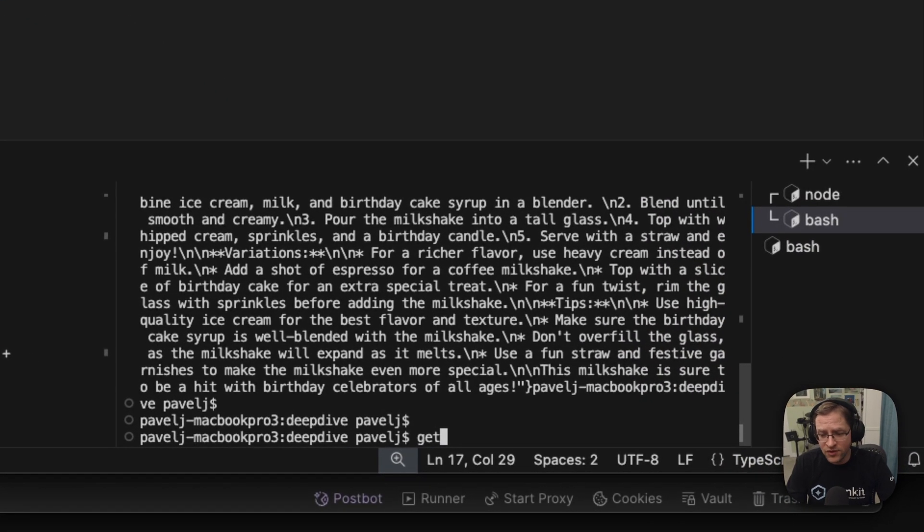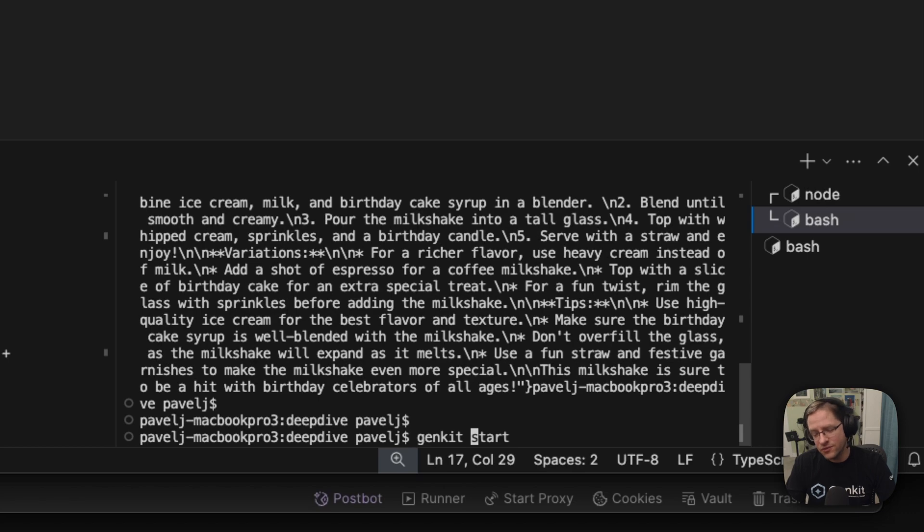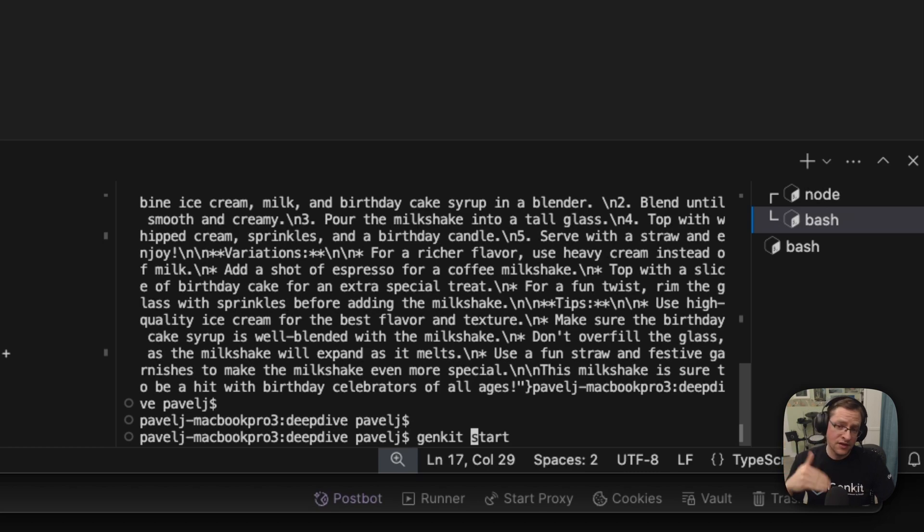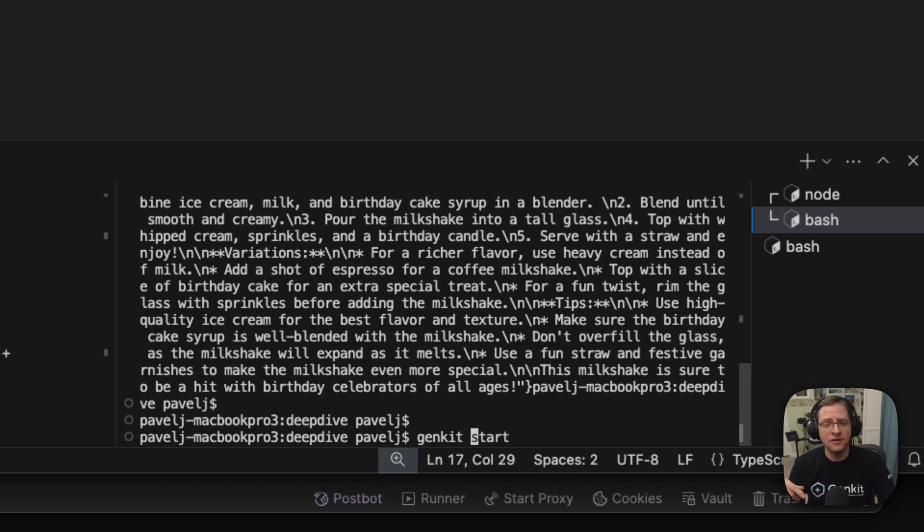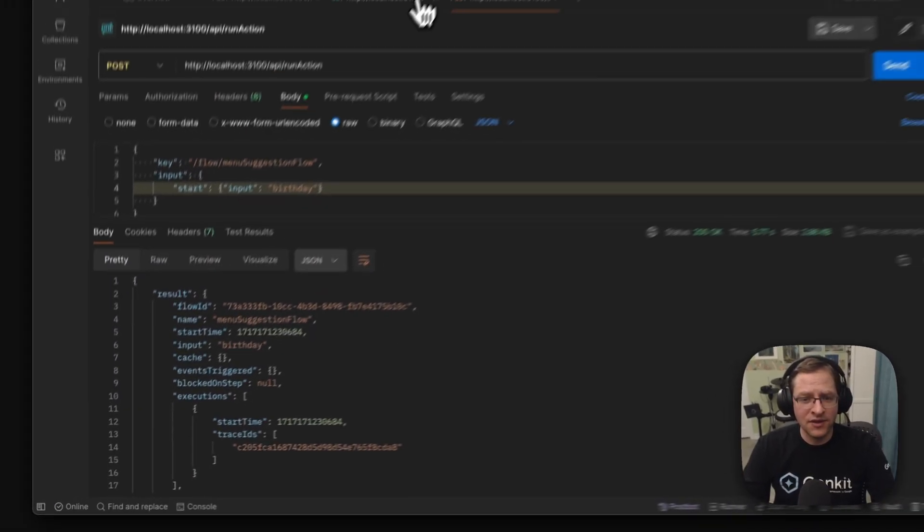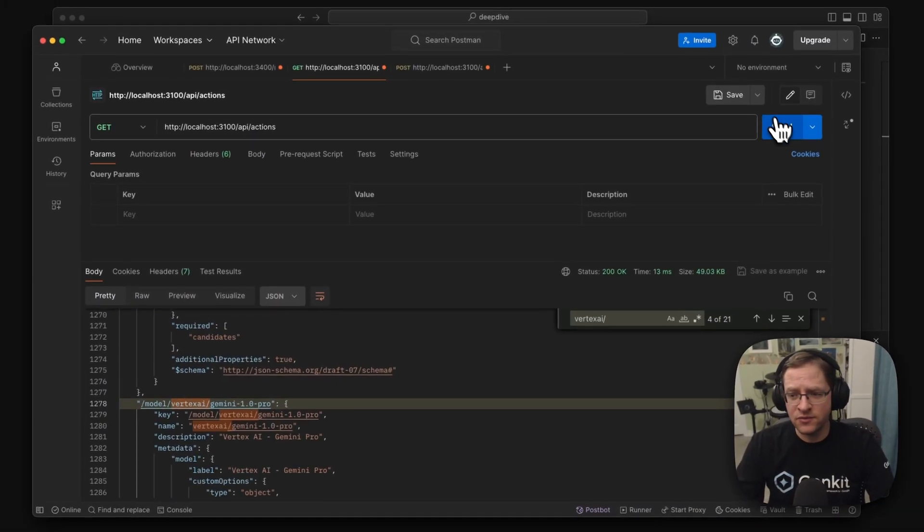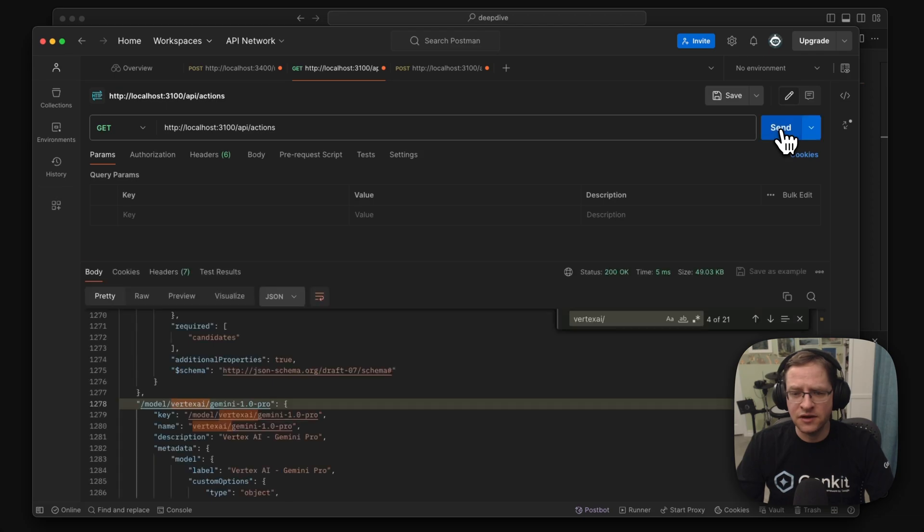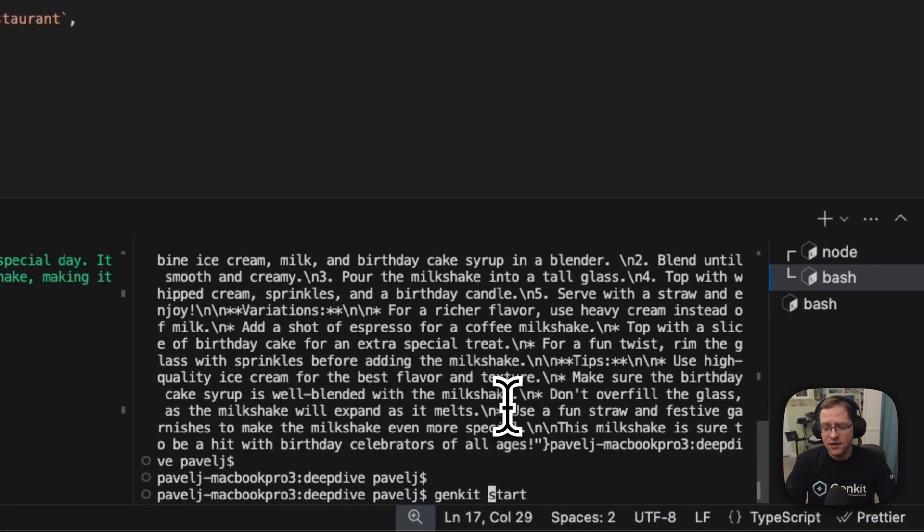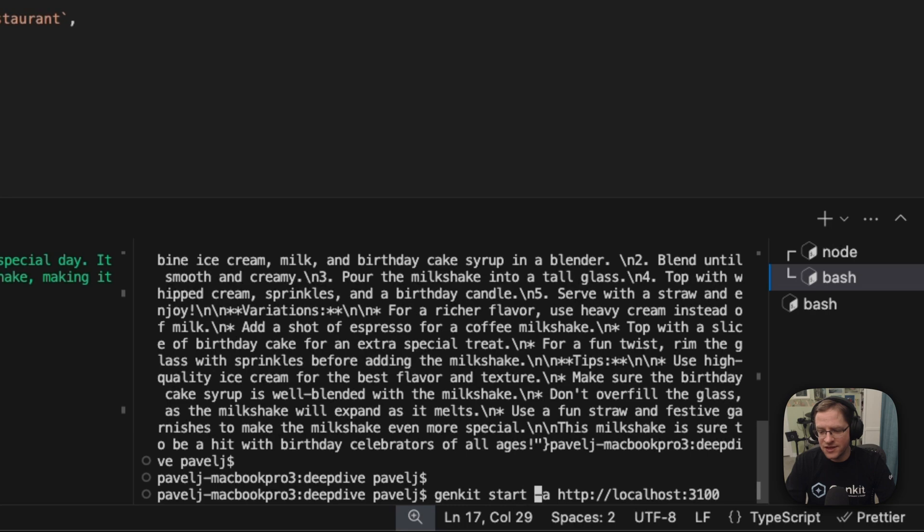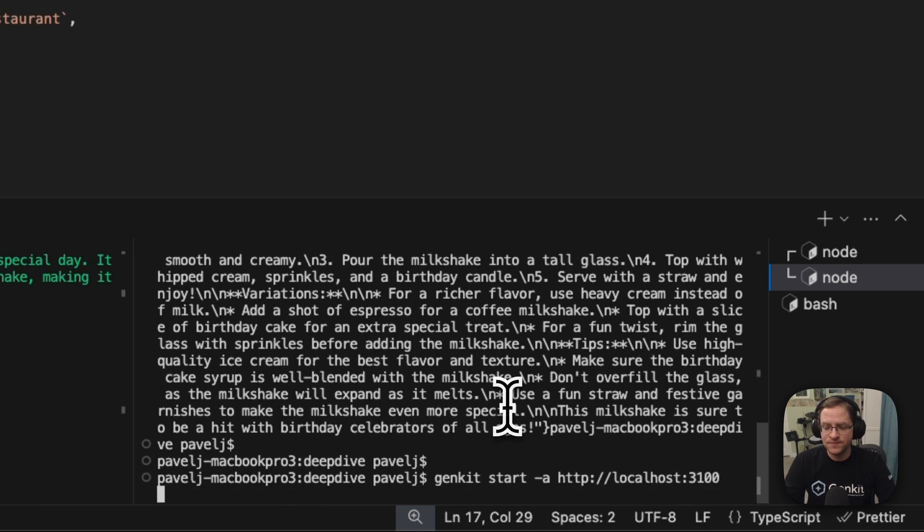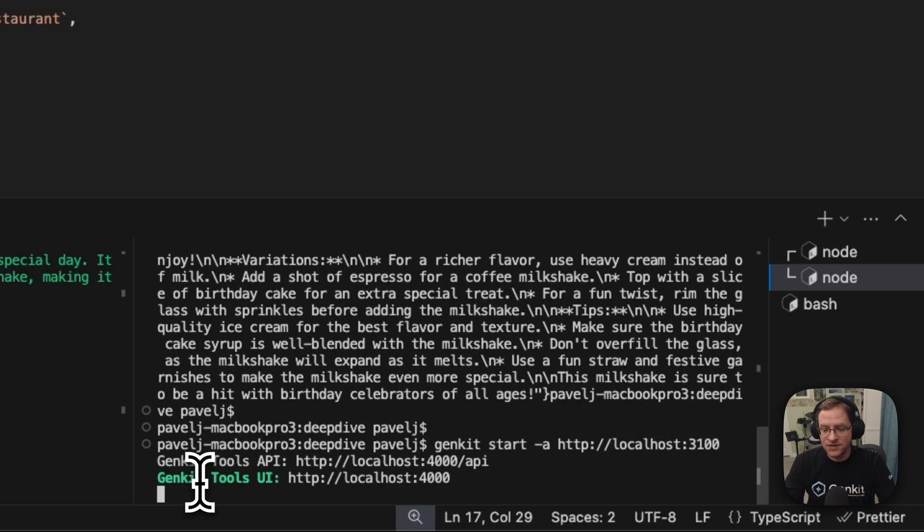But when you just run Genkit start as is, it's gonna try to run the code and do some micromanaging of ports. It'll watch the code. So if you make changes and save, it'll recompile and restart your code and everything, but we actually already have it running here, right? So we can see here's our code running and reflection API running. There's an option for Genkit start to attach it to already running process. So here we'll say, okay, just run the developer UI, but attach it to the reflection API running at this address.